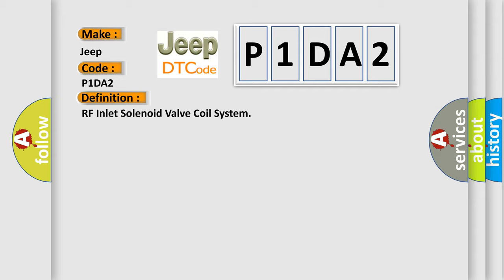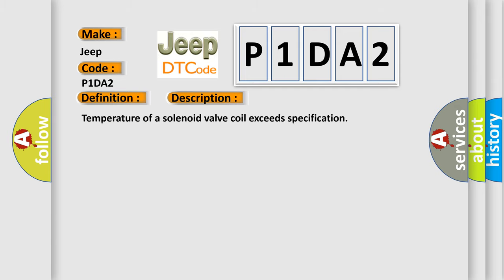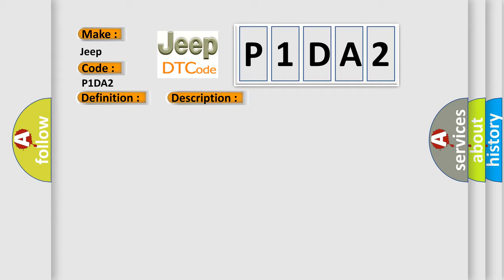And now this is a short description of this DTC code. Temperature of a solenoid valve coil exceeds specification. This diagnostic error occurs most often in these cases: